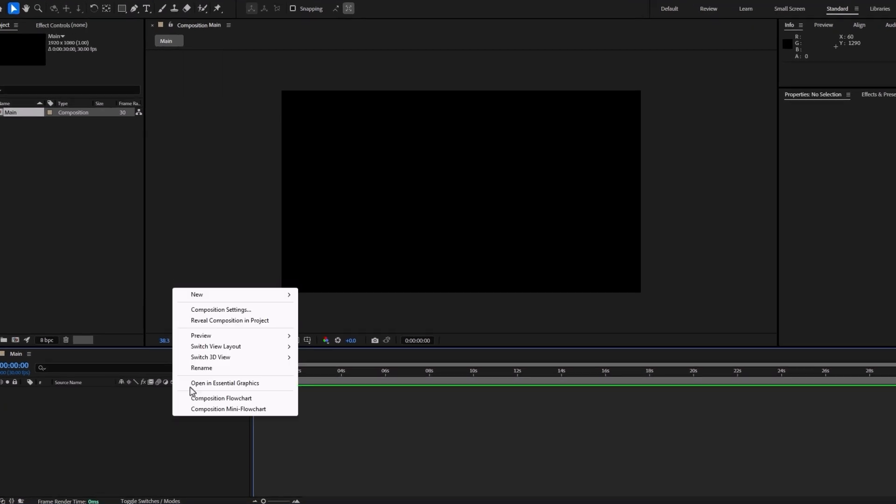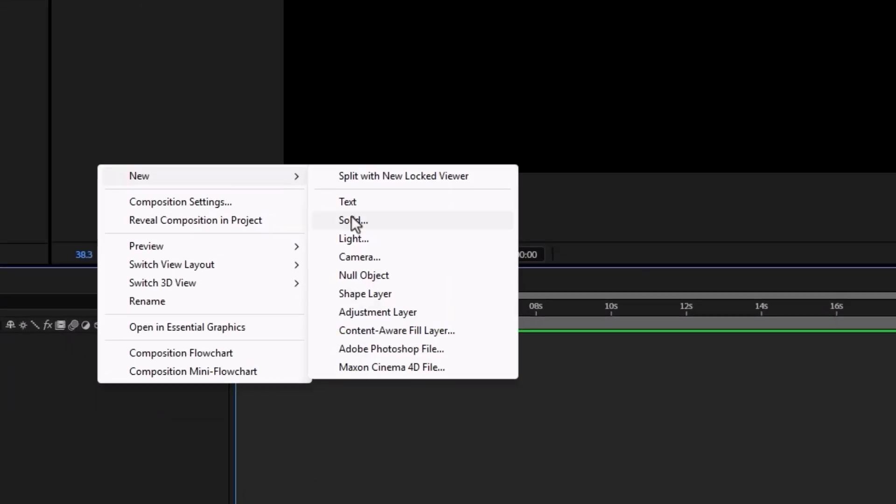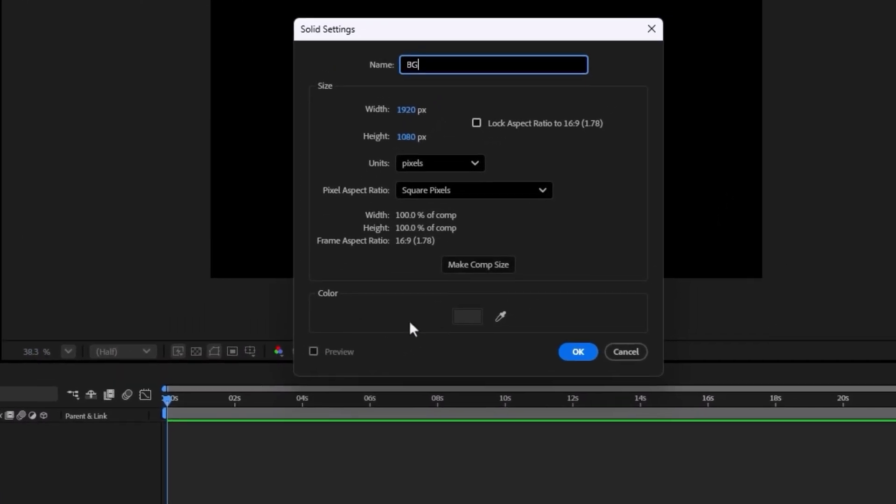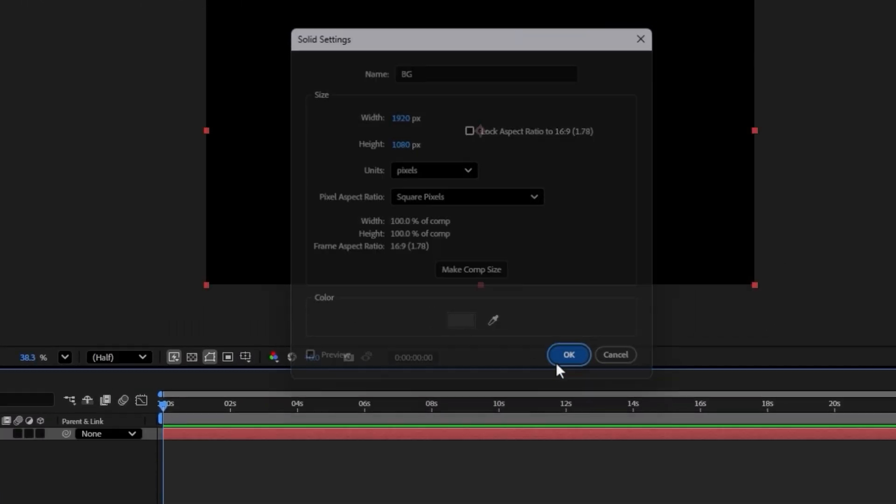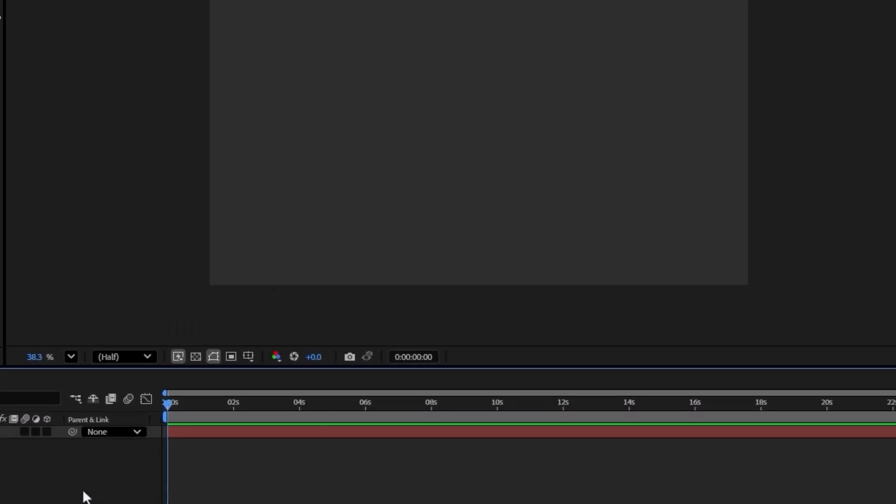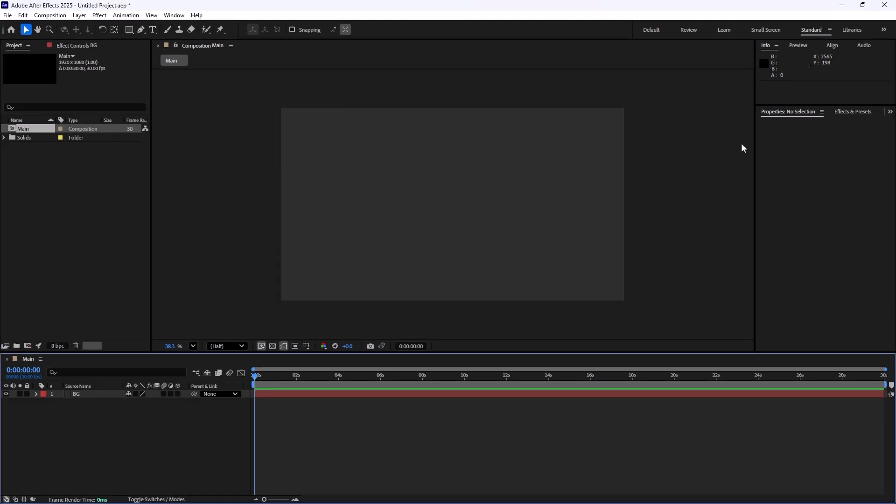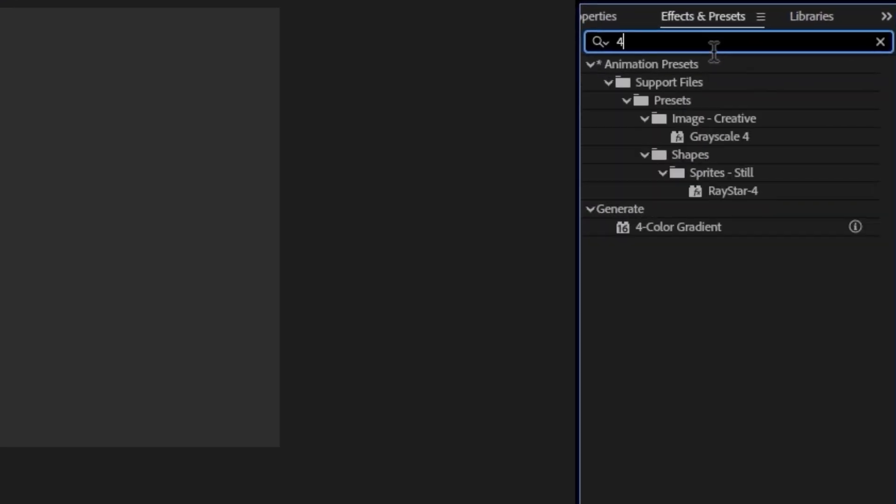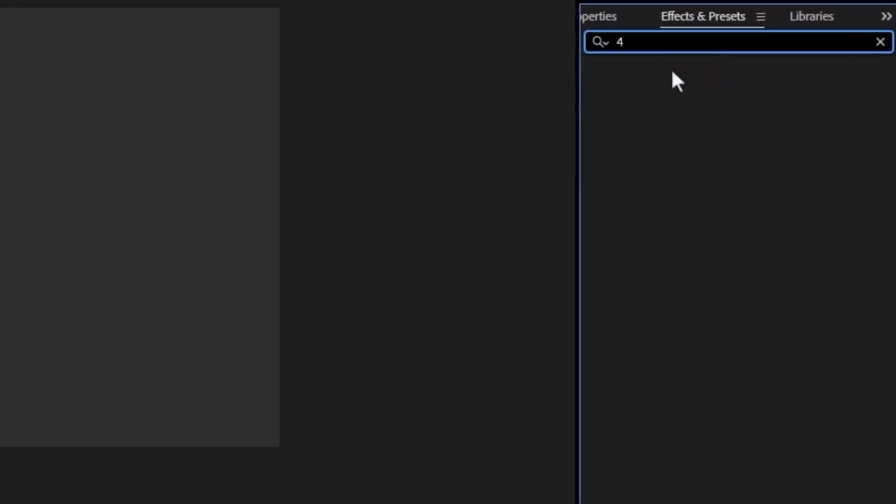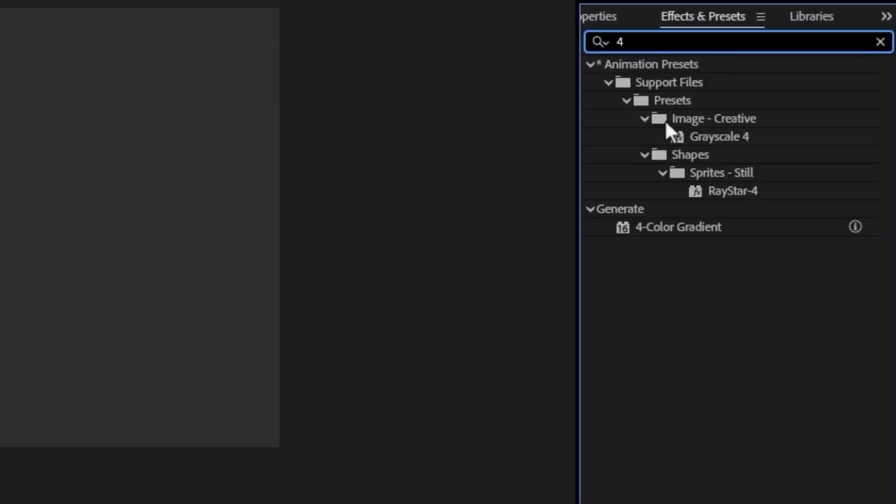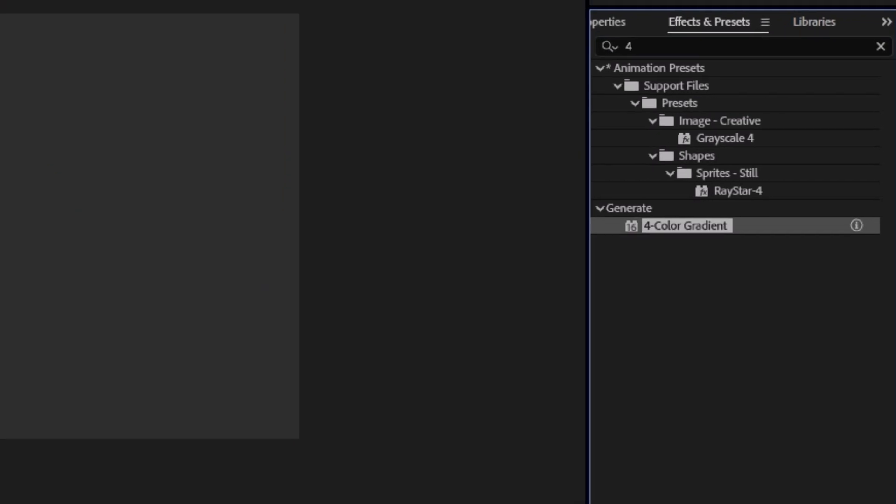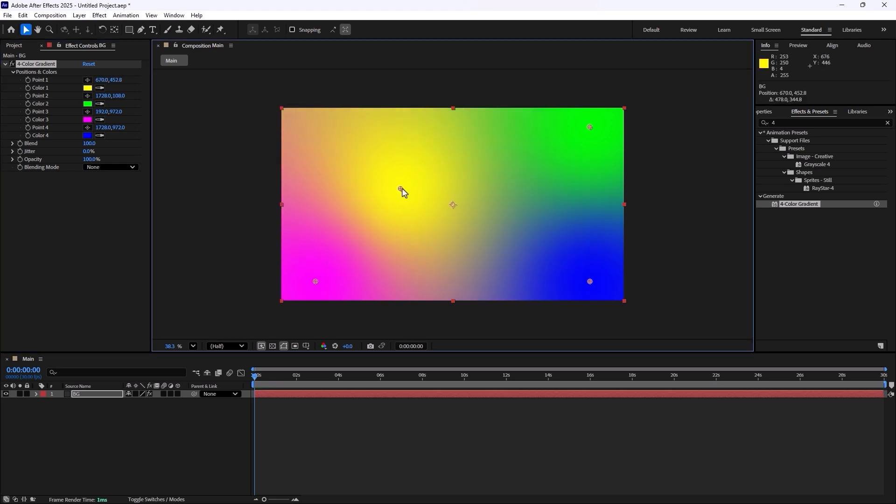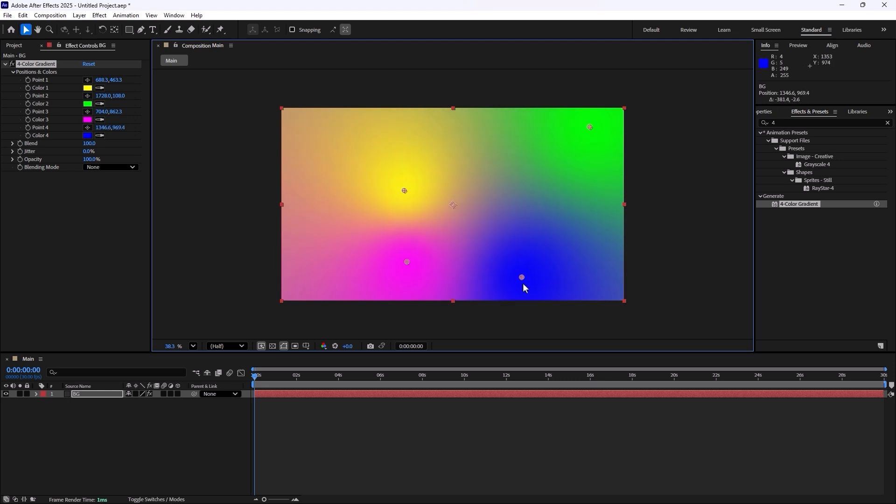On the first step I'm going to create a new solid layer. I'm going to call it background and then I'm going to hit okay. Now let's go towards the effects and preset tab. I'm going to write four color to get the four color gradient and I'm going to drag it towards the background layer. Now for the sake of showing the colors better, I'm not going to change any colors for now. However, I'm just going to drag the position of these four colors and I'm going to set it like this.